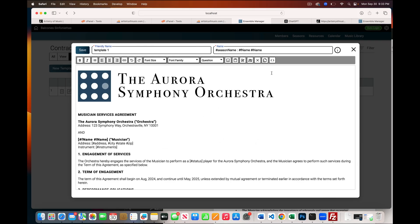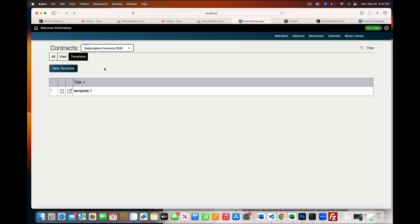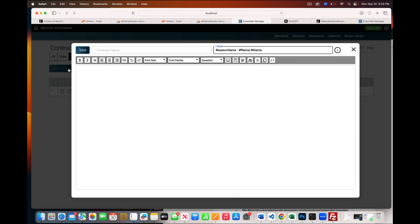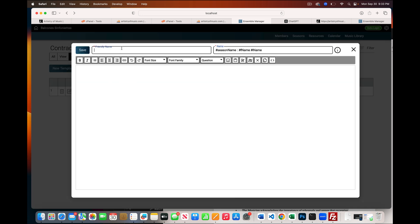So I'm going to copy that, and then I'm going to close this and create a new template. We're going to call this template one or two, and this is going to be single signature.